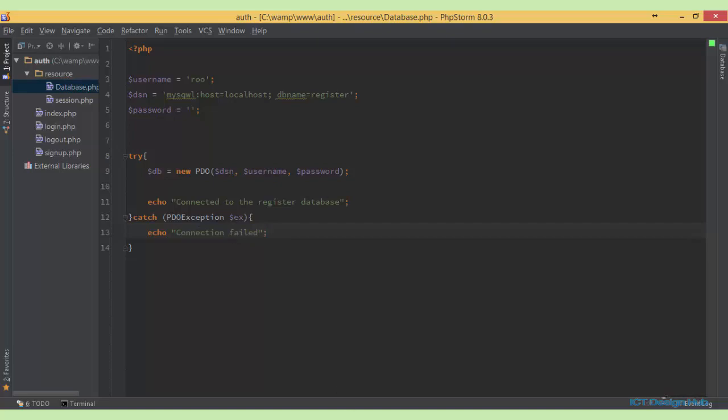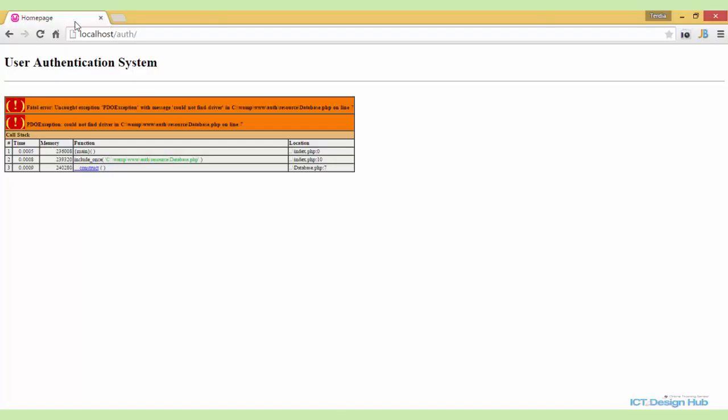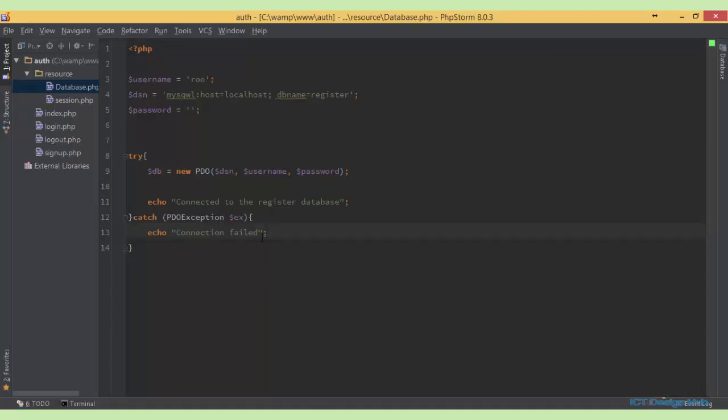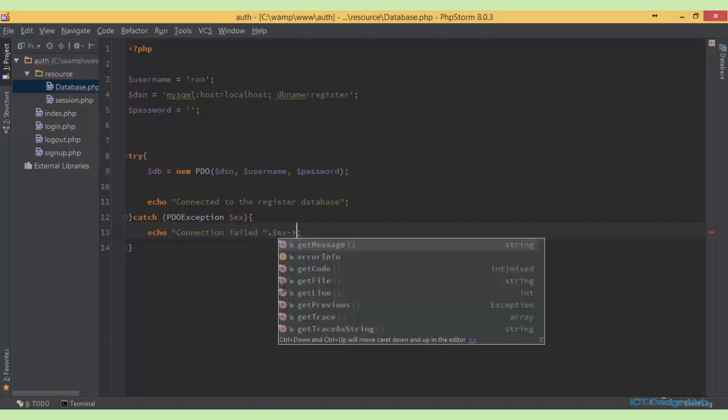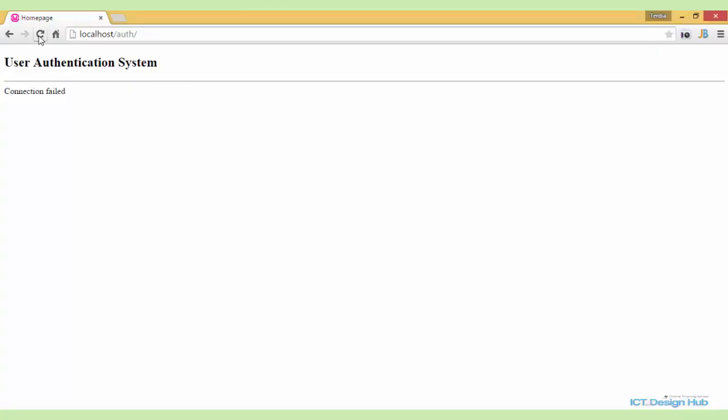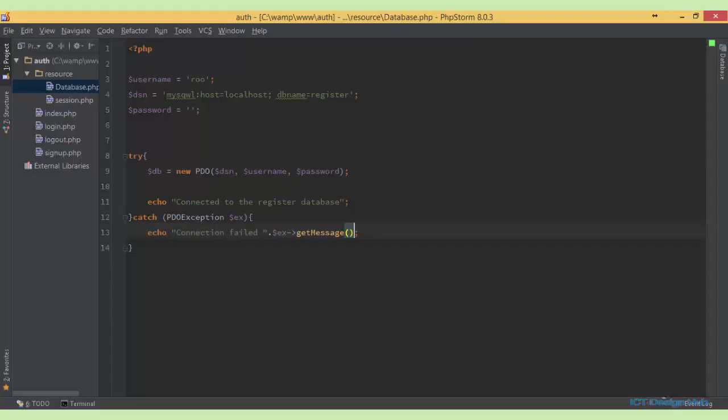I will go over to the browser and refresh. So instead of that error message that we've seen previously, we just display this to our user: connection failed. But when we are developing we can actually access the actual message that is being displayed. Here is get message. So if we go over to the browser again and refresh, it tells us could not find driver, which is a much cleaner way to display error messages.